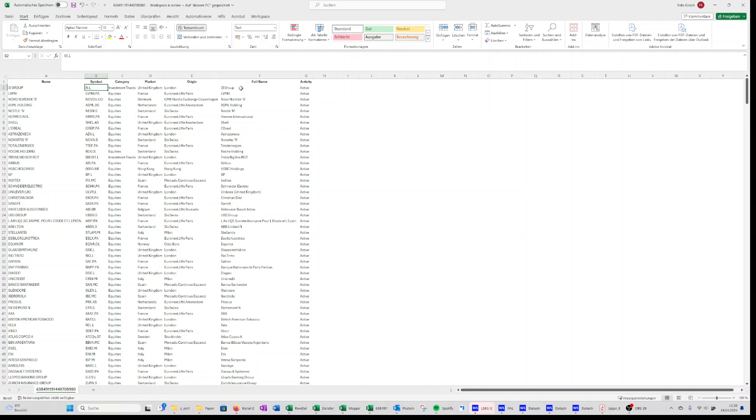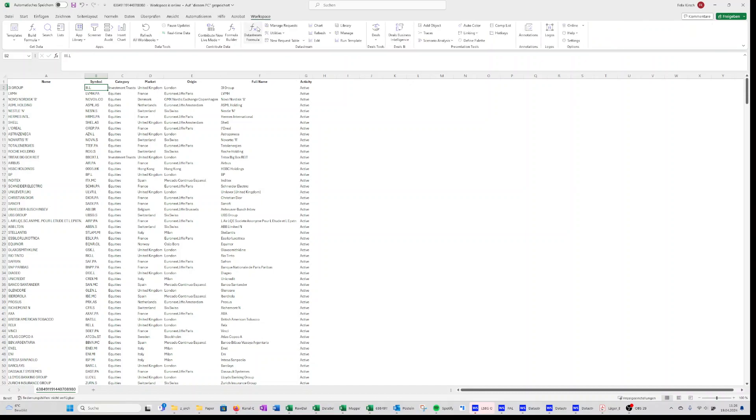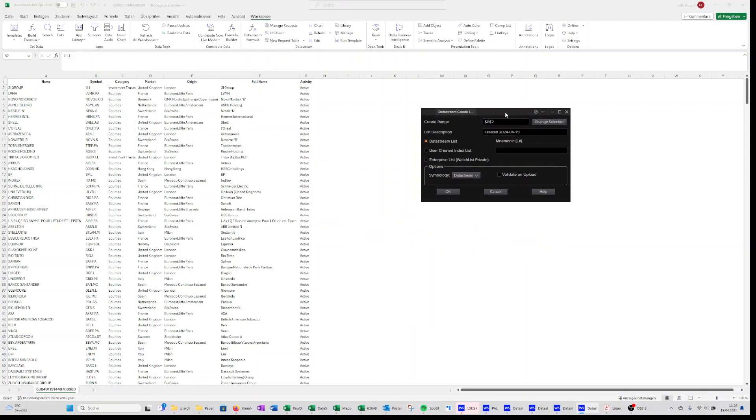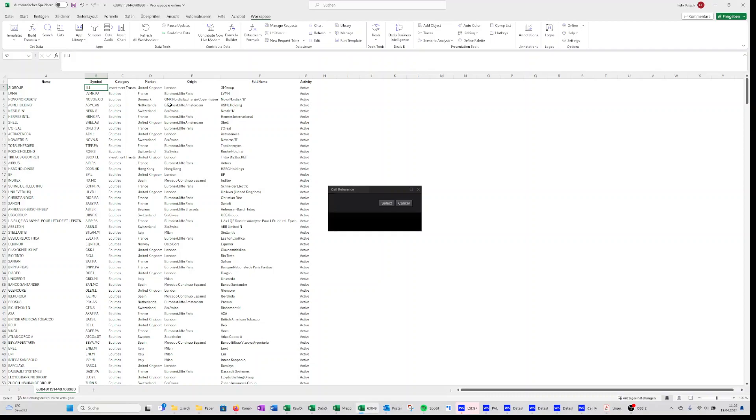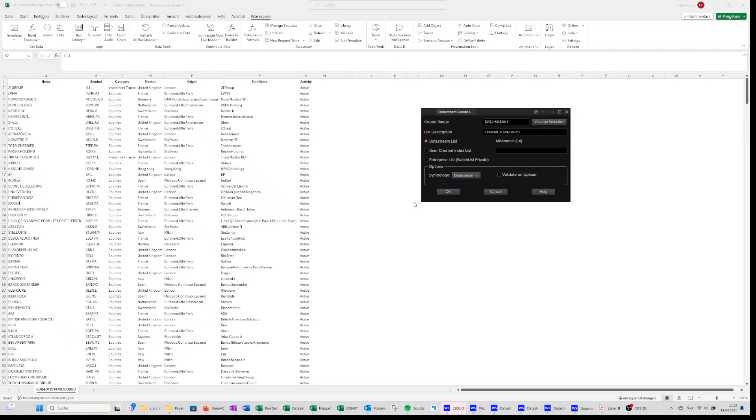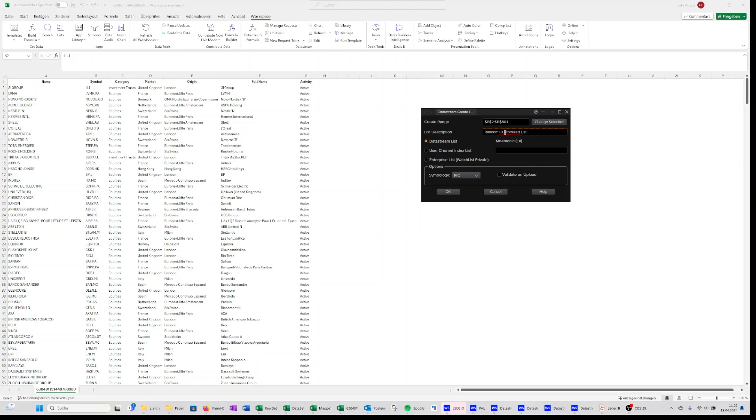If you just go back to the workspace again and you go to this menu utilities, create lists, and if you then for example select the rigs of your preference, in this case obviously it's not necessary because you already have it created as a list within Refinitiv. But let's say this would be an individualized list. You just set it up, go on rig, and then just assign a name, let's say random customized list, and you confirm.